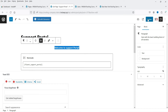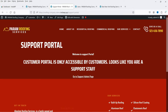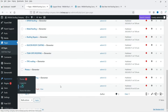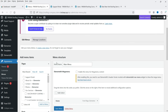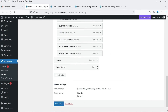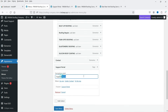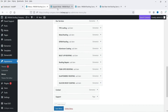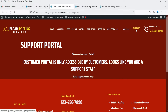After updating the page, let's add it to the main menu bar so customers can access it. Go to Appearance, then Menus. Add the Support Portal page to the main menu and name it 'Support.' Save the menu. After refreshing, you will see the 'Support' link is now added to the navigation bar.